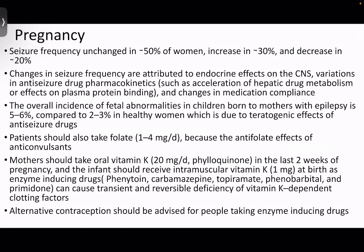Coming to pregnancy and seizures: seizure frequency remains unchanged in approximately 50% of women during pregnancy. In another 30%, there is a chance that seizure frequency may increase, and in another 20%, the chance is that seizure frequency may decrease. This is attributed to endocrine effects on the CNS and variation in antiseizure drug pharmacokinetics, such as acceleration of hepatic drug metabolism, effects on plasma protein binding, or changes in medication compliance during pregnancy.